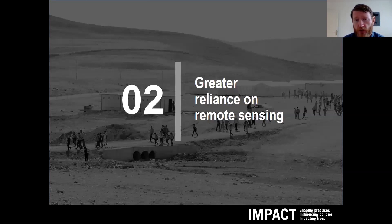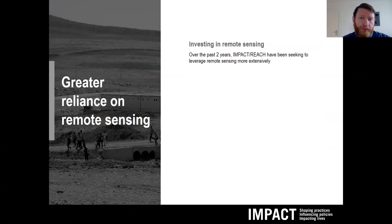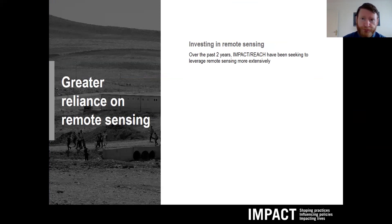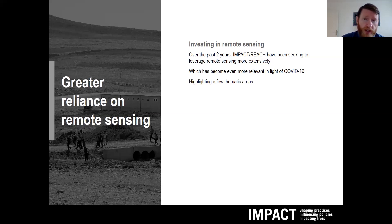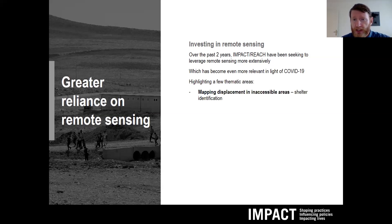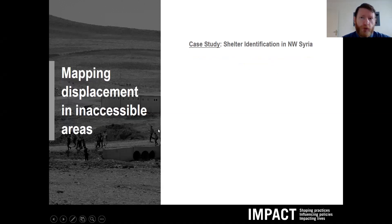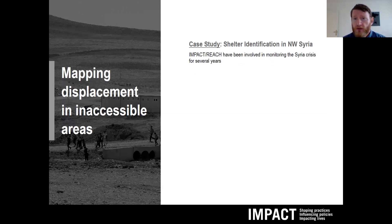I'd like to shift now to our greater investment in remote sensing. Since the outset of the REACH initiative, we've been leveraging remote sensing, but it's always been somewhat supplemental or peripheral to what we do. Over the past couple of years we've been seeking to leverage it more extensively, which has become even more relevant in light of COVID-19. We're exploring a number of things, but today I'll highlight a few thematic areas: mapping displacement in inaccessible areas, developing cluster-specific approaches, and an ever-increasing focus on preparedness. For a case study, in Syria we've been looking at shelter identification with remote sensing.